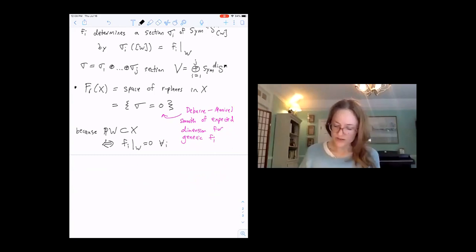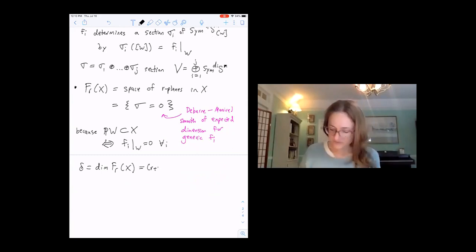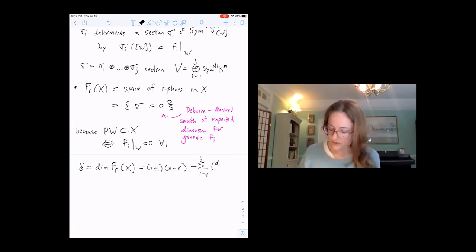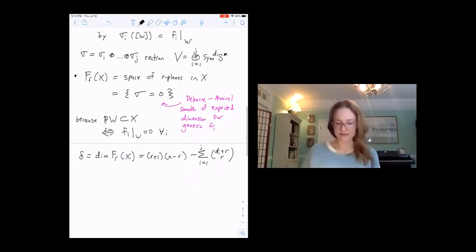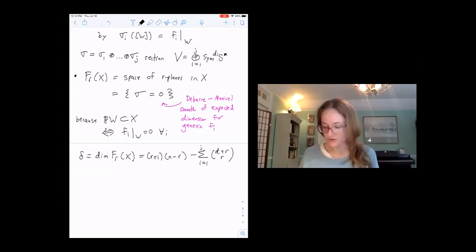So we know what our dimension is. The space is cut out as the zeros of a section of a vector bundle. The expected dimension Delta of F_R equals the dimension of the Grassmannian minus the rank of the vector bundle. The rank is the number of polynomials of degree d_i in R+1 variables, which is d_i + R choose R.